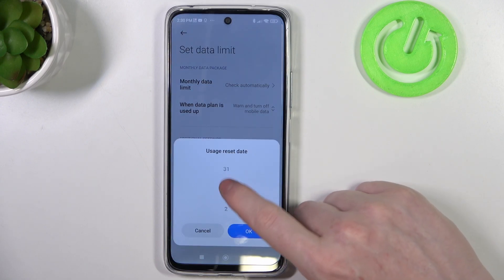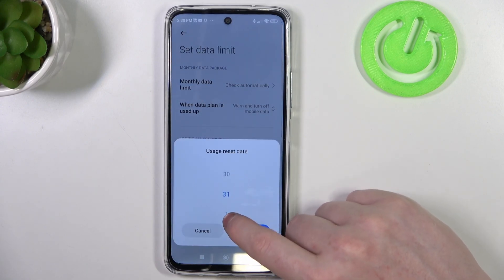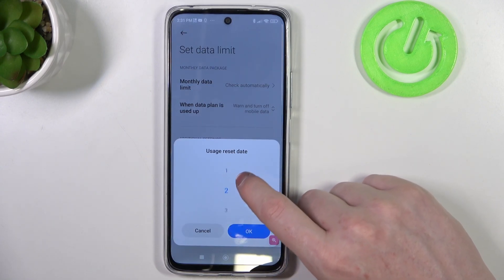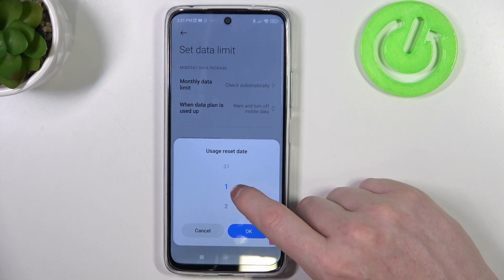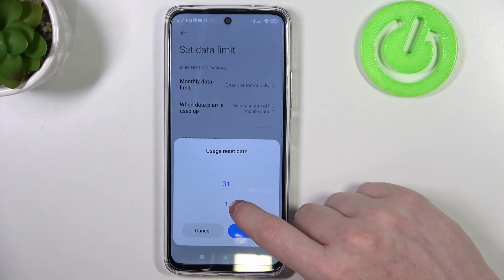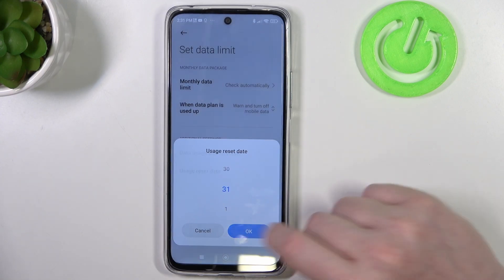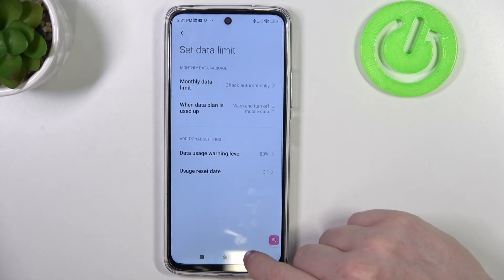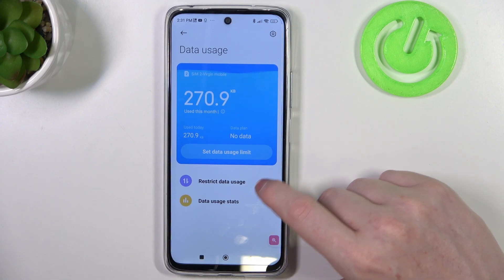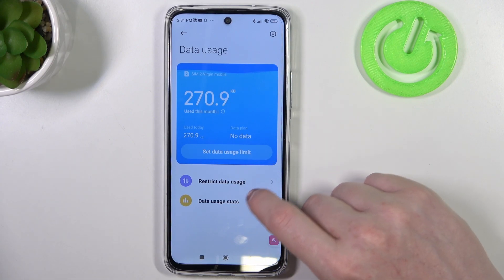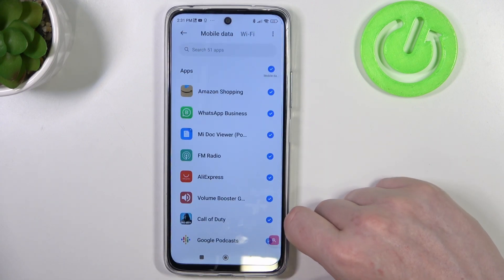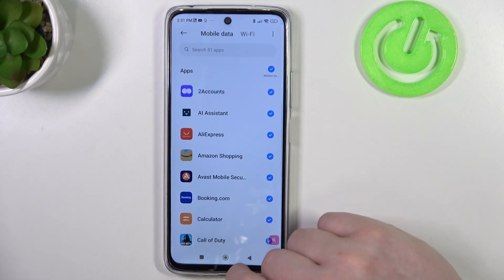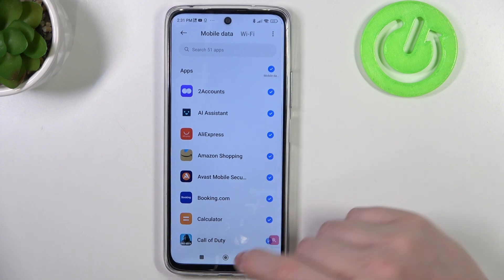The reset data date — you will see the day of the month and we can go for 31 for example. There's also an option to restrict data usage right here for specific apps, so you can select them and they will apply or unapply to that limit.